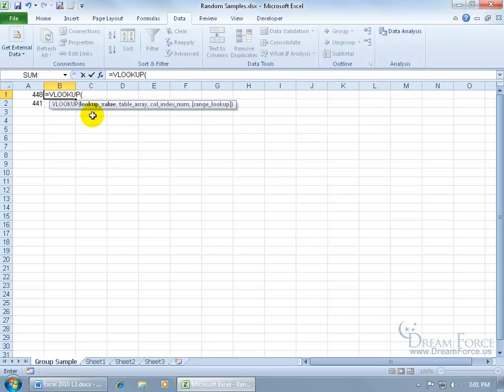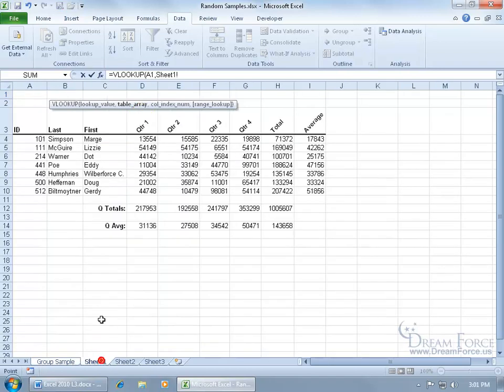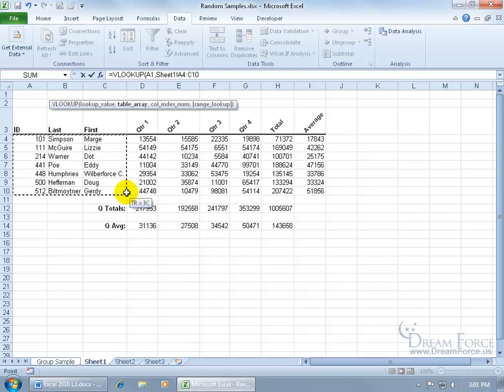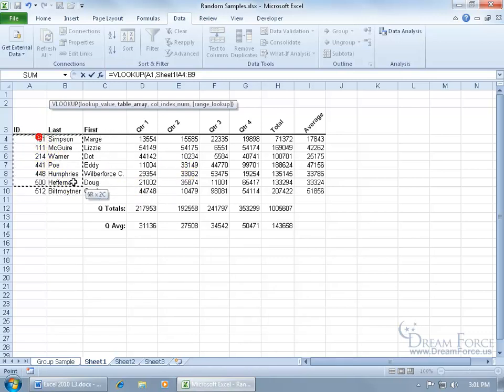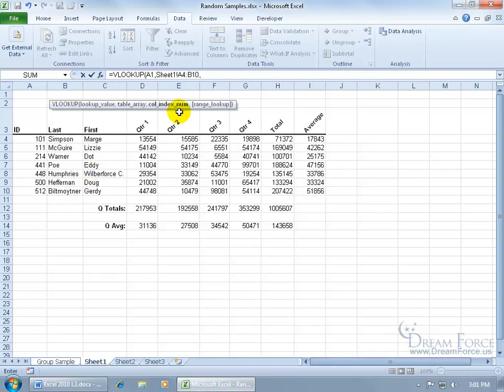I'm going to answer the arguments here in the syntax. The first one is, what's the lookup value? Well, it's going to be this right here, comma, so I can go to the next argument, the table. The table is going to be on sheet 1, and it's going to include the ID and last name. Then go ahead and hit comma so I can go to the next argument, the column index. In other words, which column do I want the values to be returned from? I want the last name, so it'll be column 2.